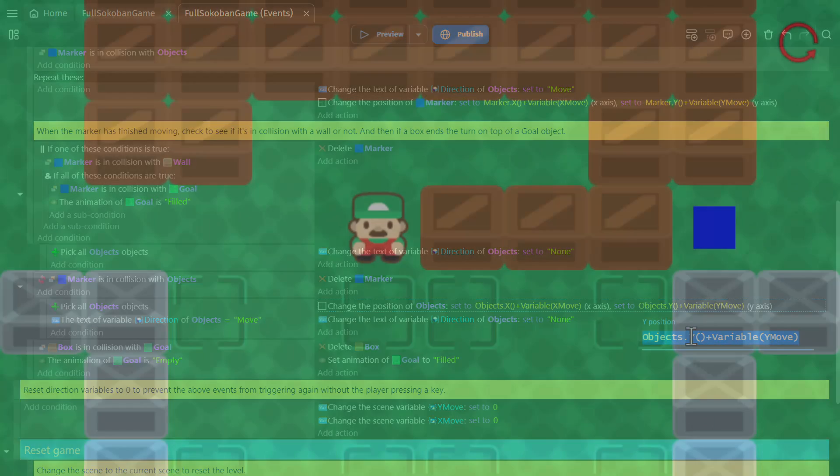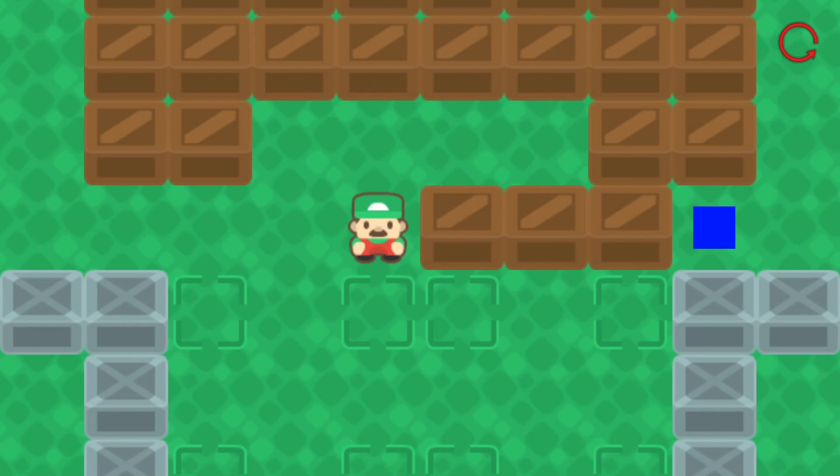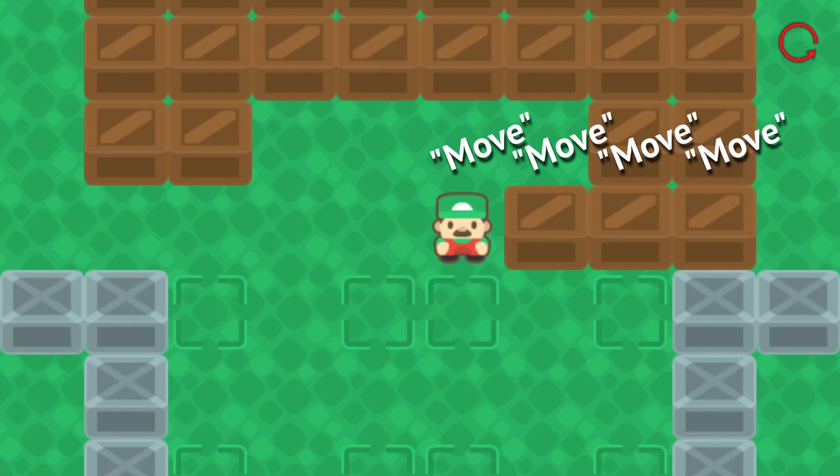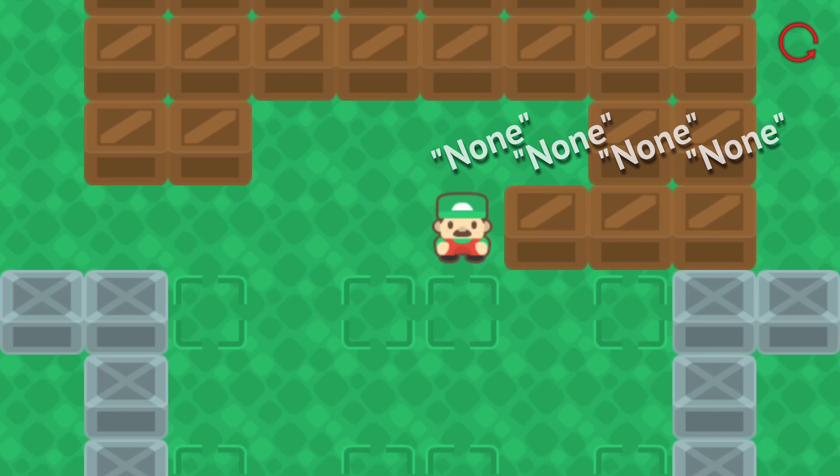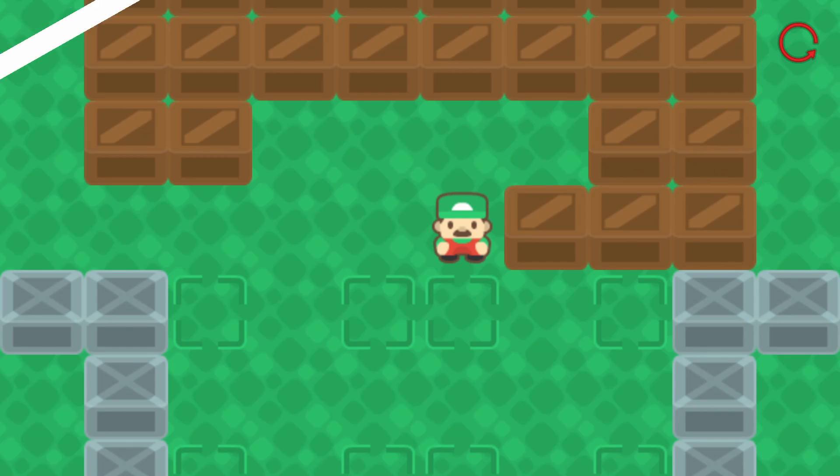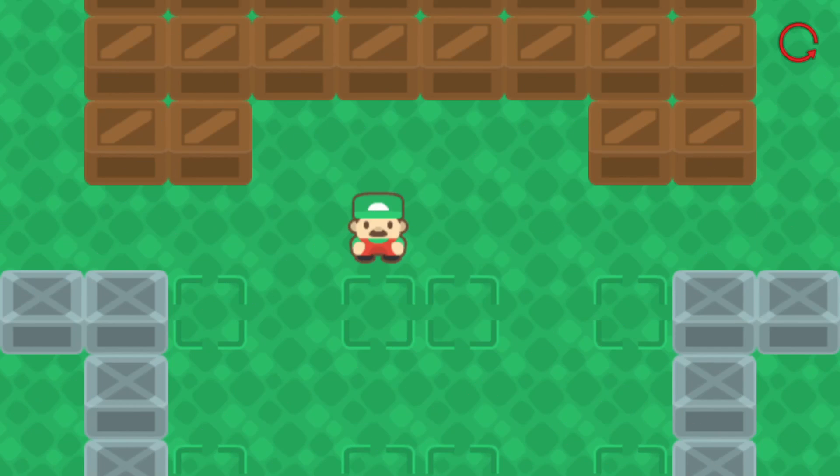So we check which ones were tagged to move, change their position, and then change them all back to none. So a quick recap, when there's no box next to the character and we tell it to move over, it creates the marker on the character.